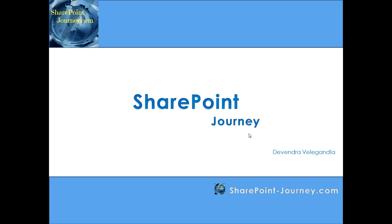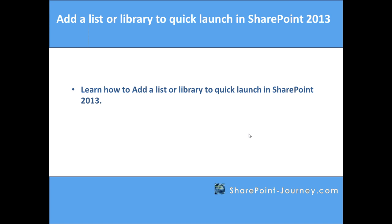Hello, welcome to SharePoint Journey. This is Devendra Veligan Lab. In this lesson, you will learn how to add a list or library to the Quick Launch in SharePoint 2013.